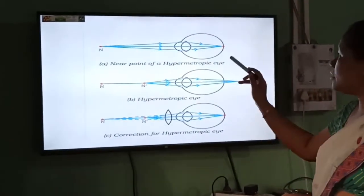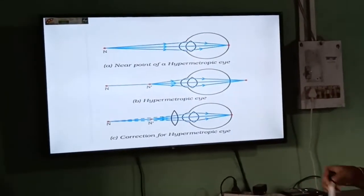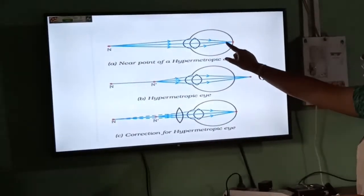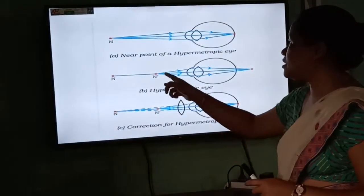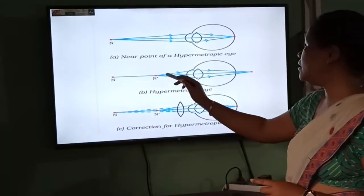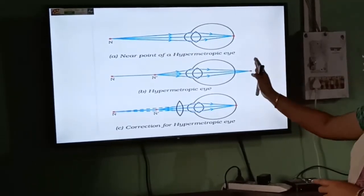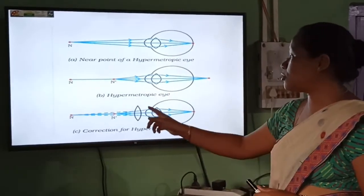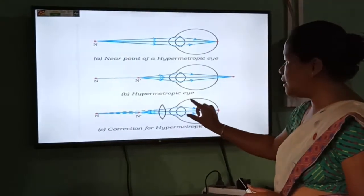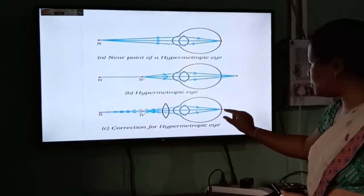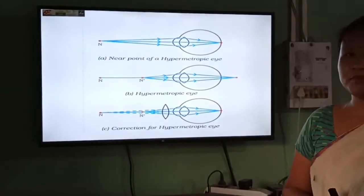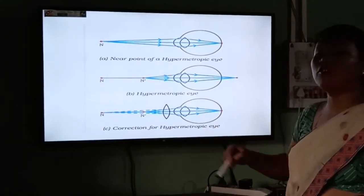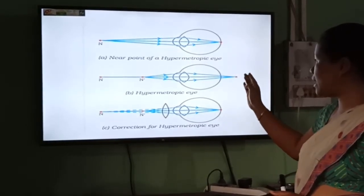Let us look at the picture of a hypermetropic eye. If the object is far, the eye can easily focus the image on the retina. But if the object is near, the image is formed not on the retina but beyond it — on the back side of the retina. So we need to use a convex lens, which converges the rays so that they focus at the retina, giving us a clear picture. For a hypermetropic eye, a convex lens is used for correction.